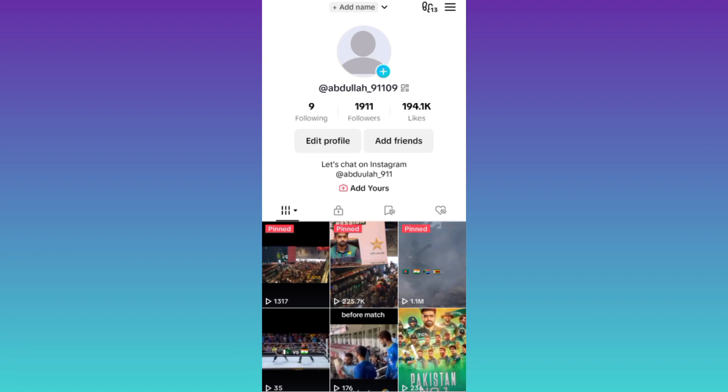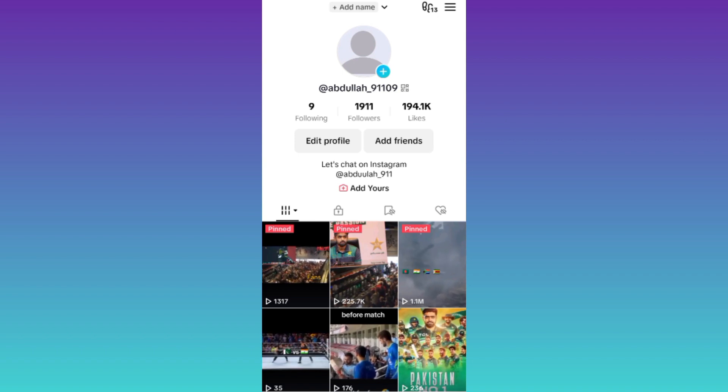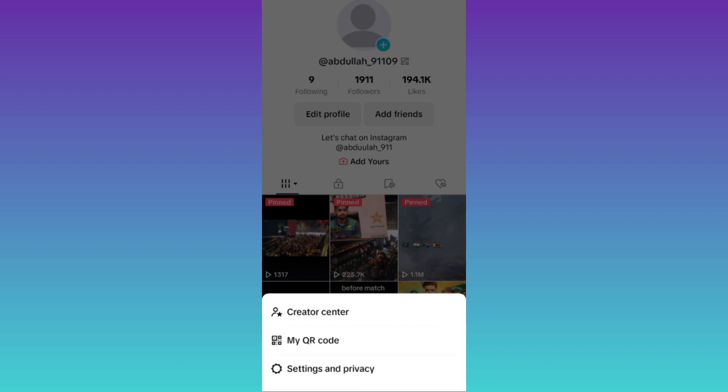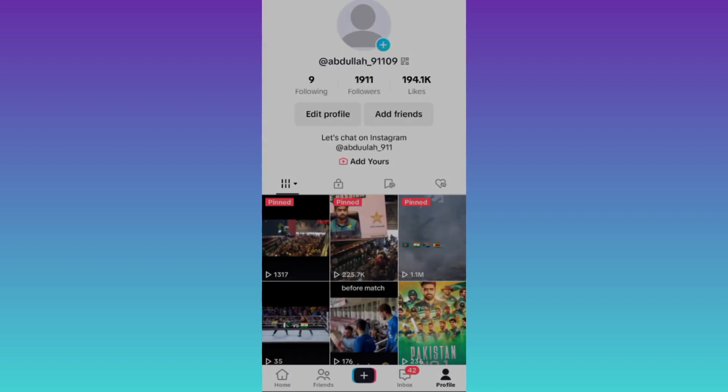So if you have less than 1000 followers on TikTok and you want to go live on it, then what you have to do is open TikTok application and click on these three horizontal lines at the top right corner of your screen and go to settings and privacy.